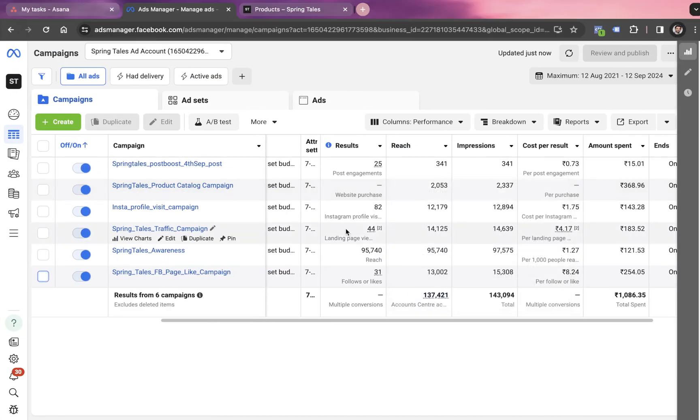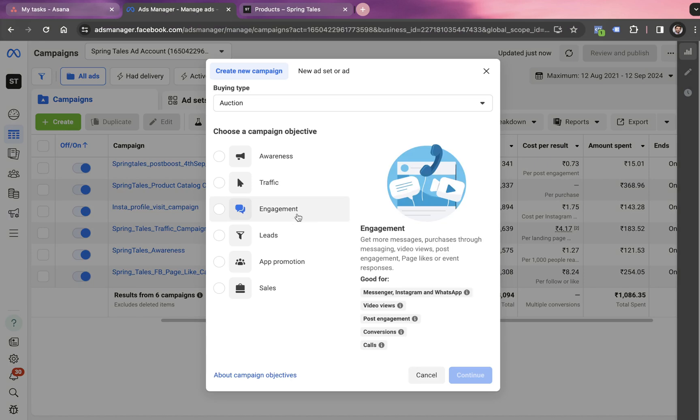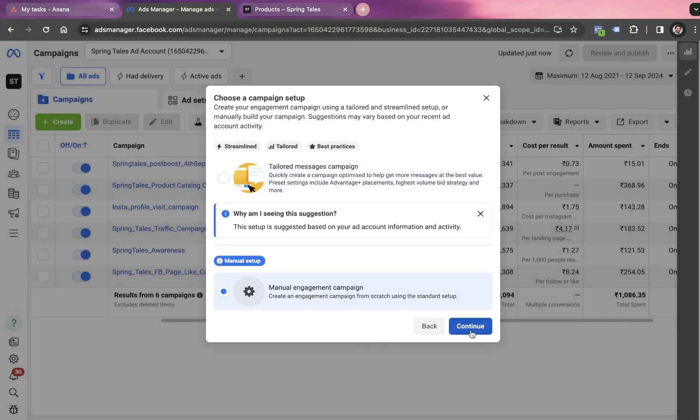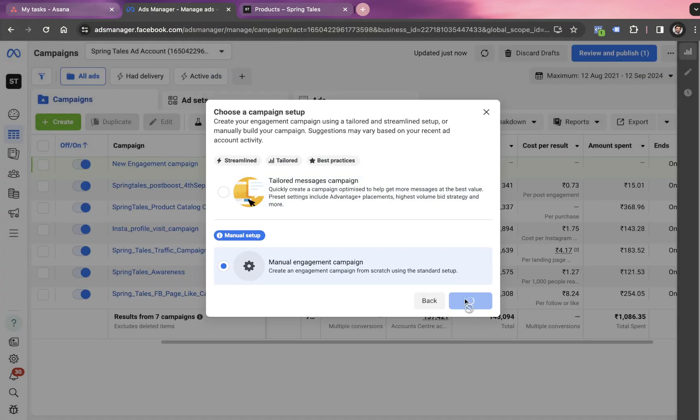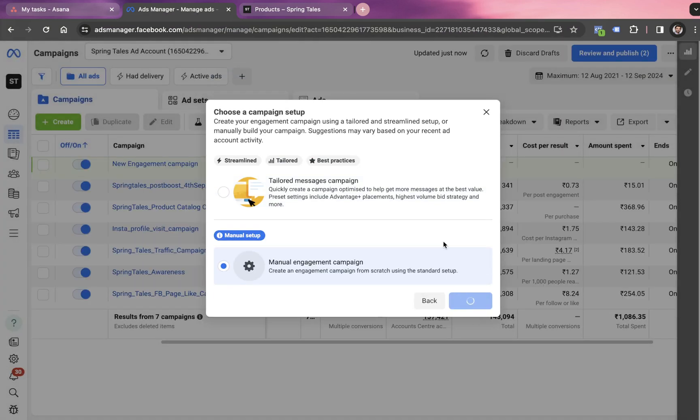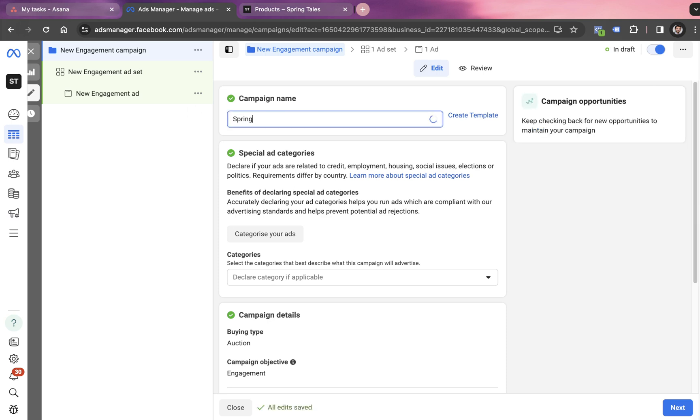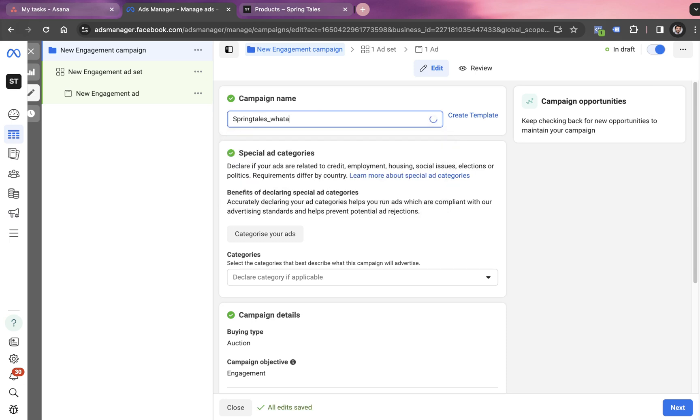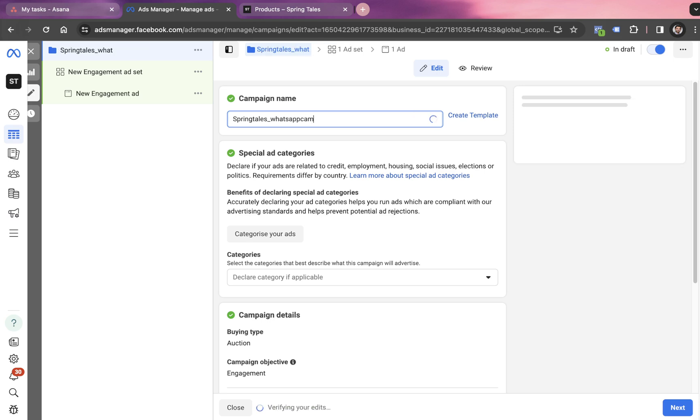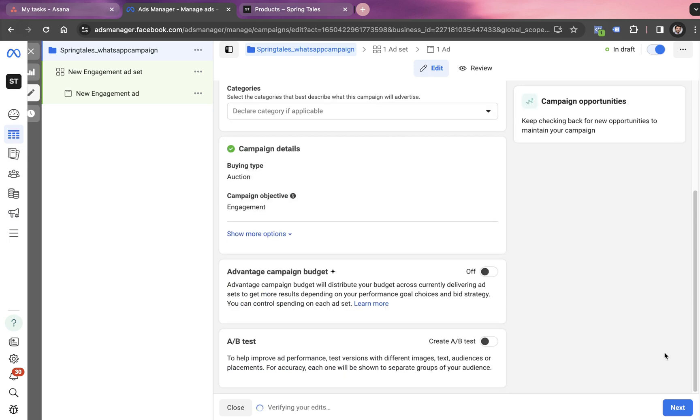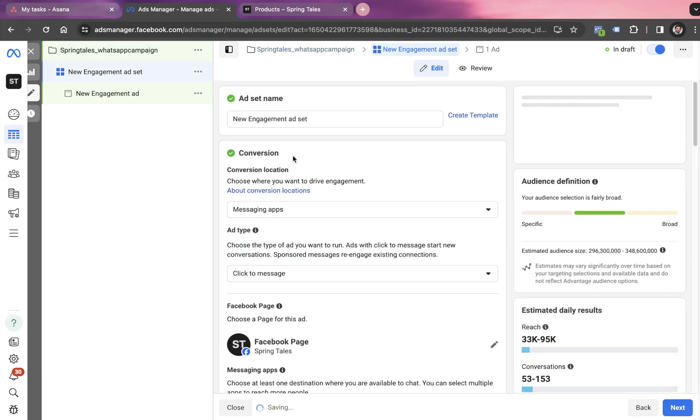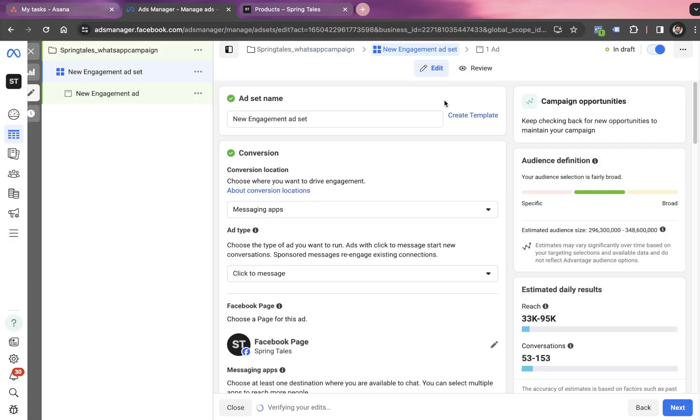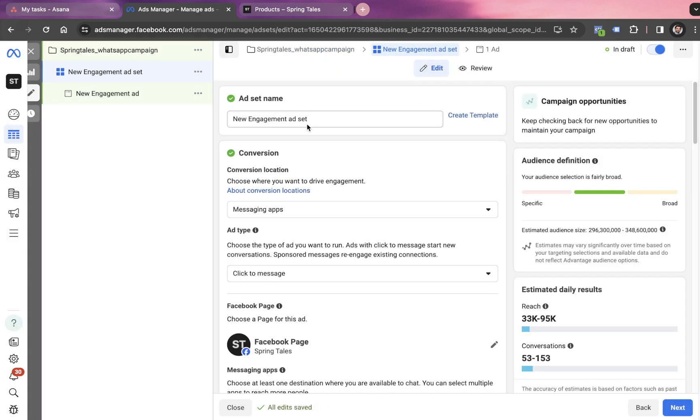So I hope now we know a lot of things about the campaign, about the levels. Let's quickly jump in the account to create the campaign by clicking on this create button. So we have to go with engagement objective, click on continue, choose the manual setup, click on continue again. And then we get into level one to name the campaign. Let's say we name it Spring Tails underscore WhatsApp campaign. You don't have to do anything else in the campaign settings, we click on next, and we reach to level two, which is ad set level.